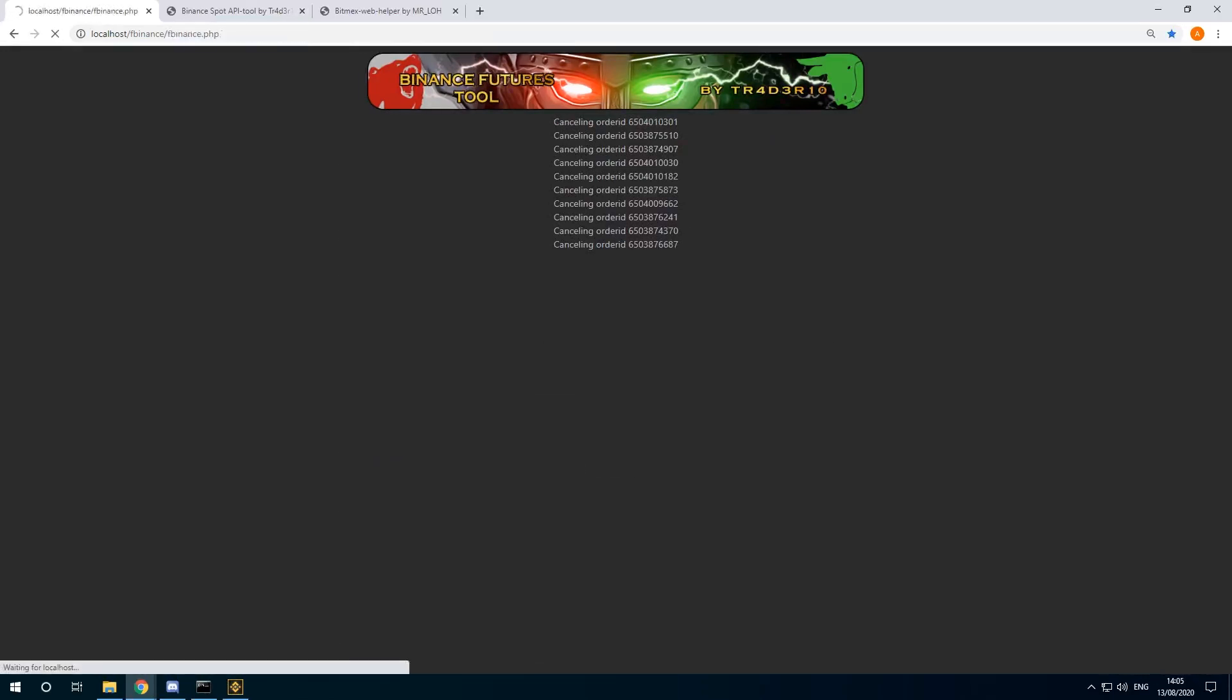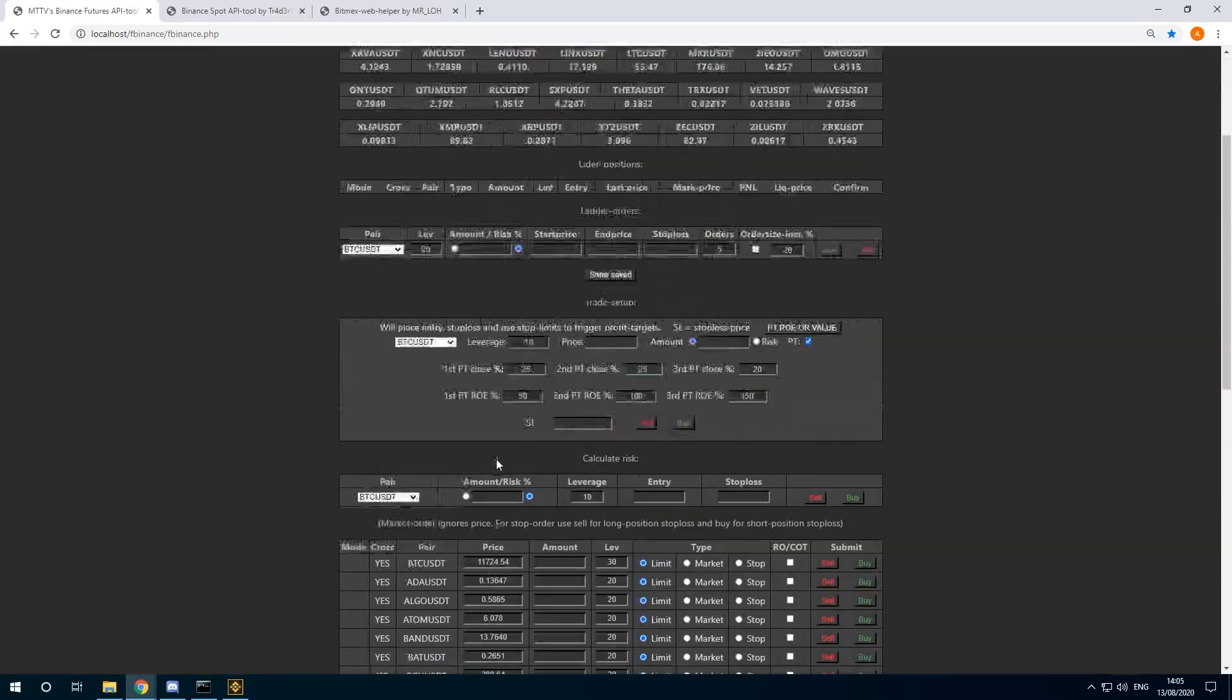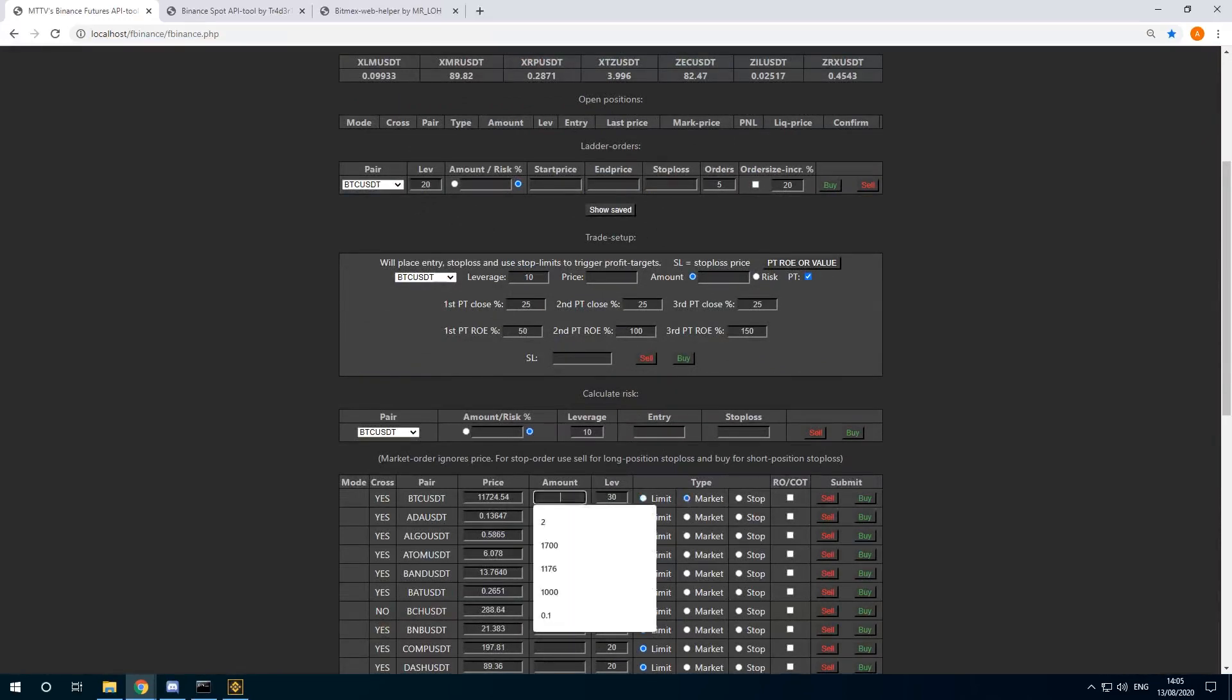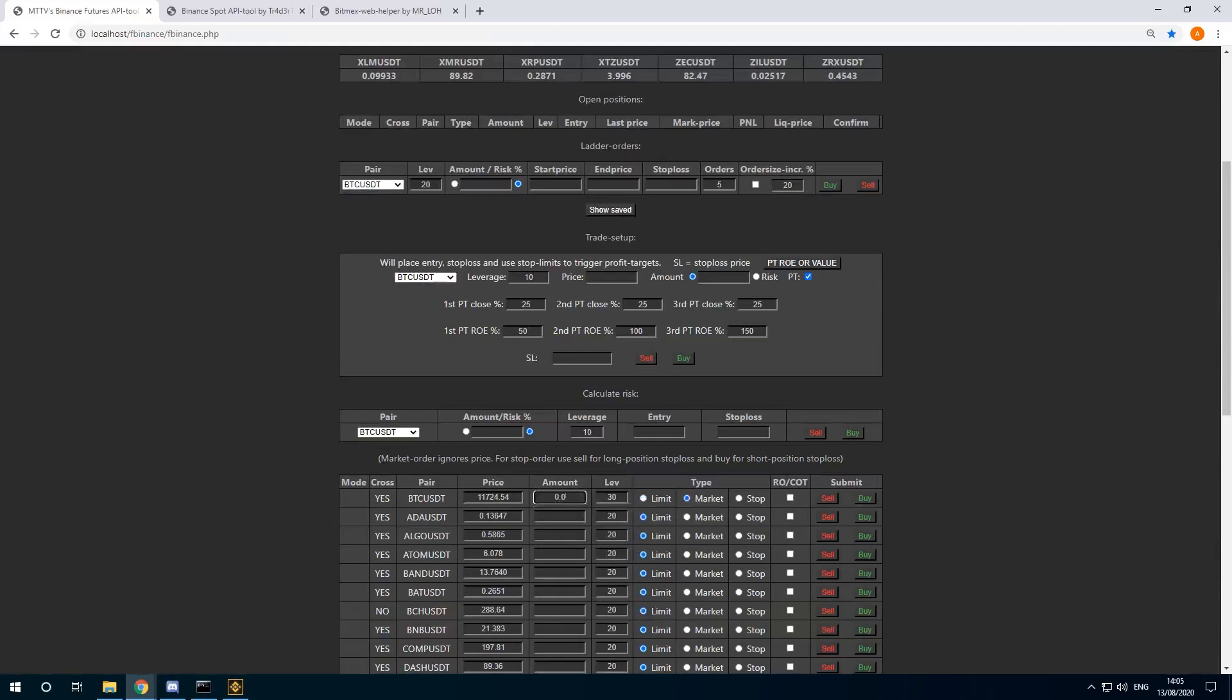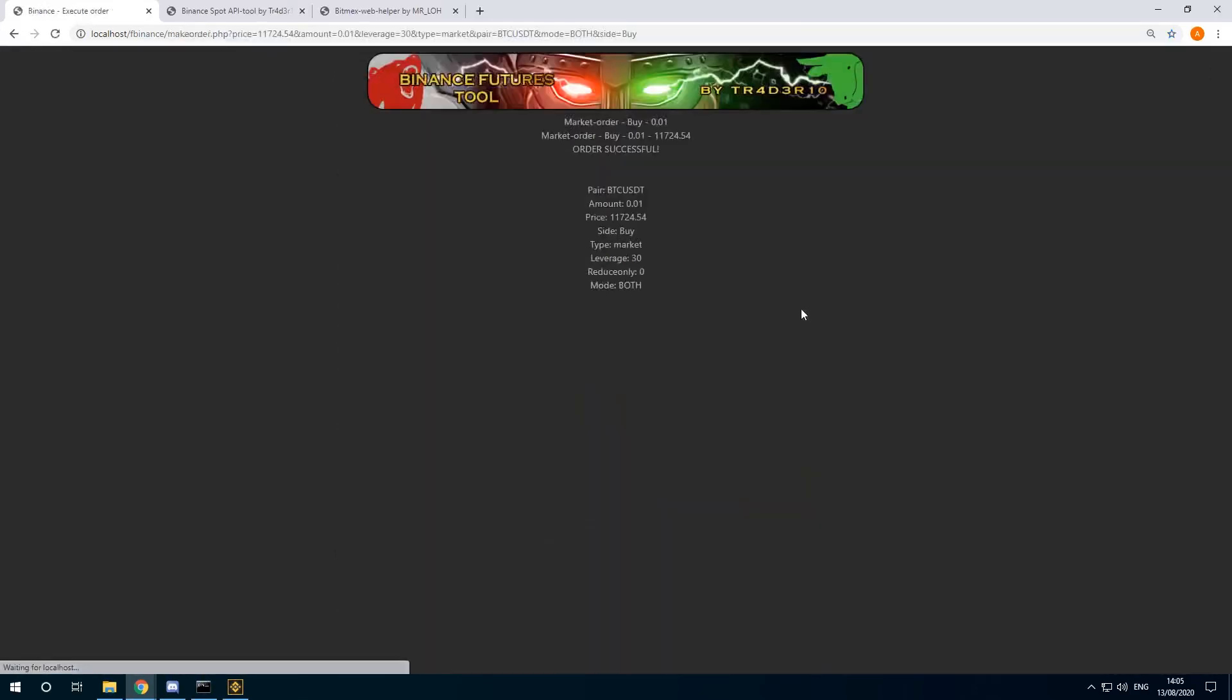Just putting in a test order. I can do a market long 0.01 BTC. Just smash it in. Buy. The order was successful.